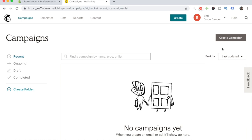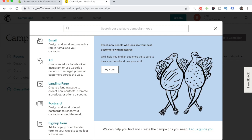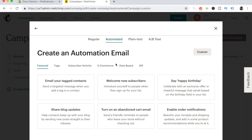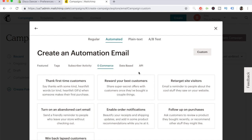We've successfully integrated MailChimp with our Shopify store. Now you can create regular or automated campaigns. Click Create Campaign, choose Email, and you'll get options. Regular campaigns are one-time sends — for example, a special offer for existing subscribers. If you want abandoned cart or welcome email flows, click Automated. MailChimp gives you six options to choose from, and more if you click E-commerce. Since we have a Shopify store, click E-commerce.